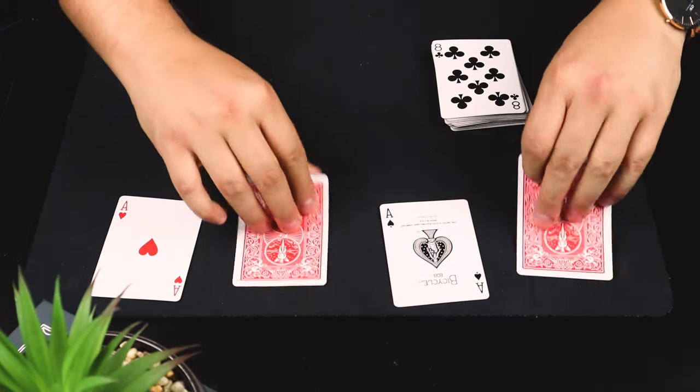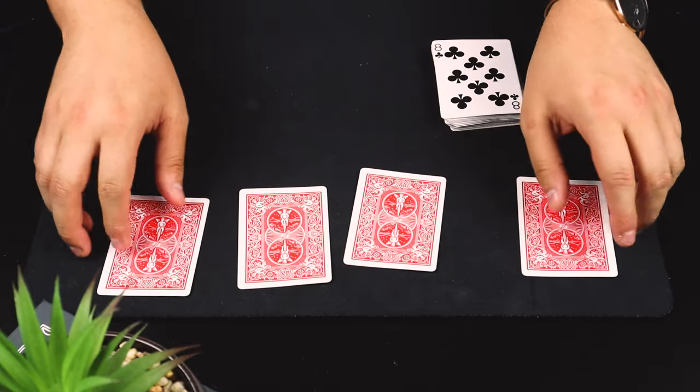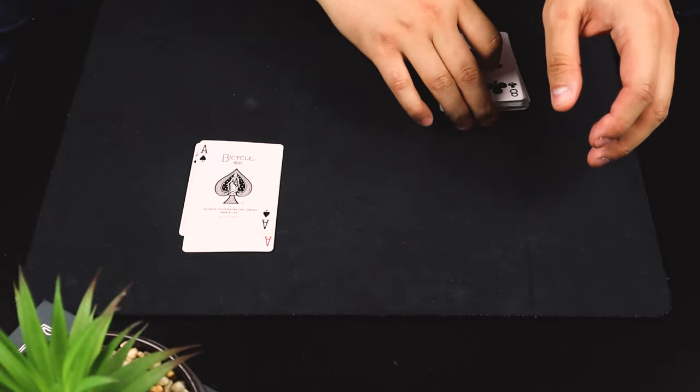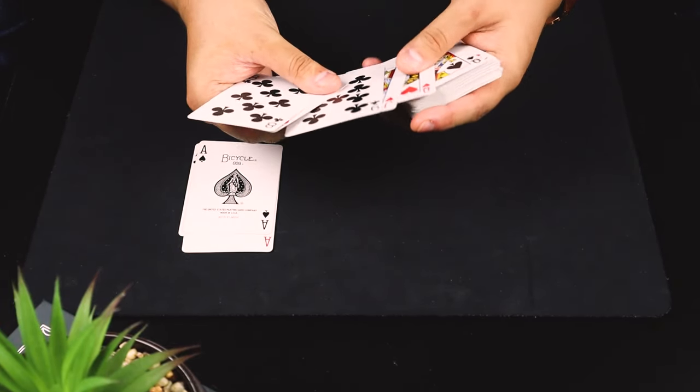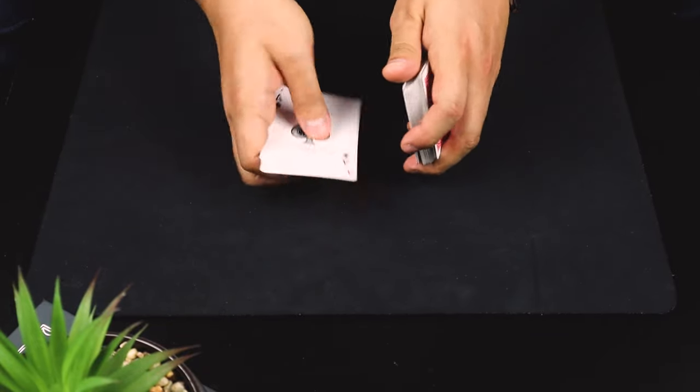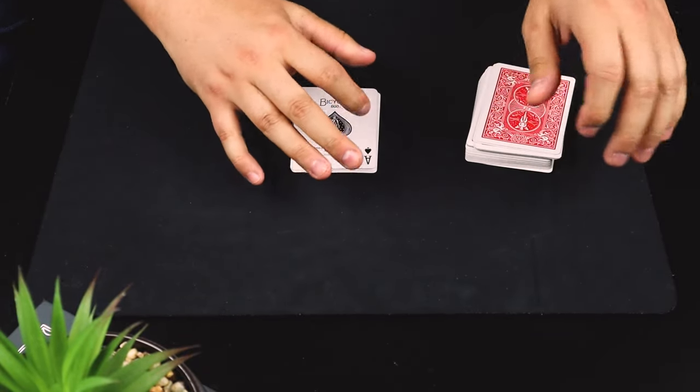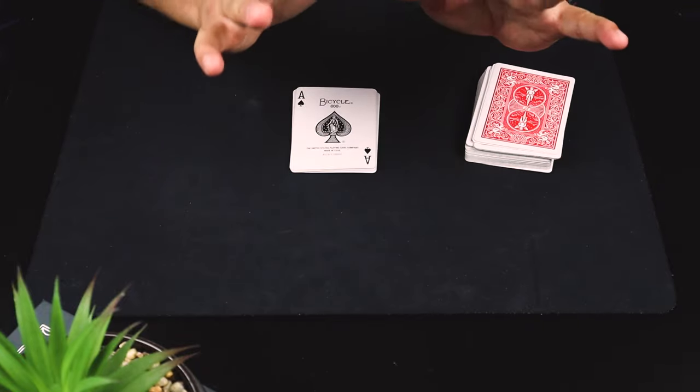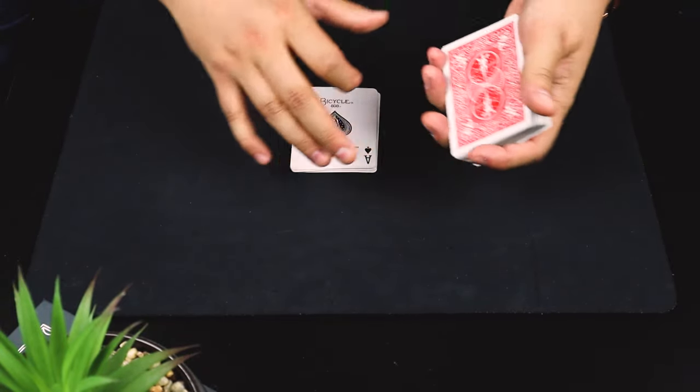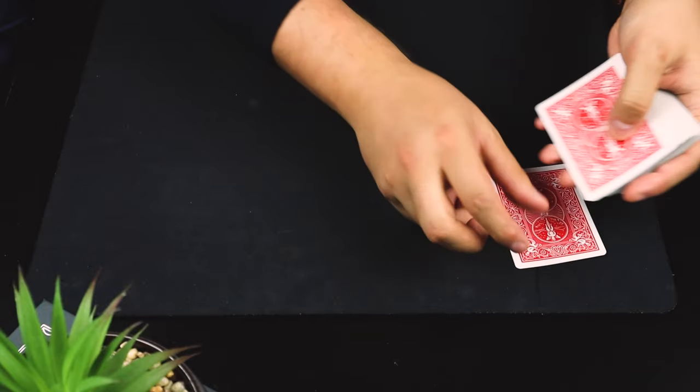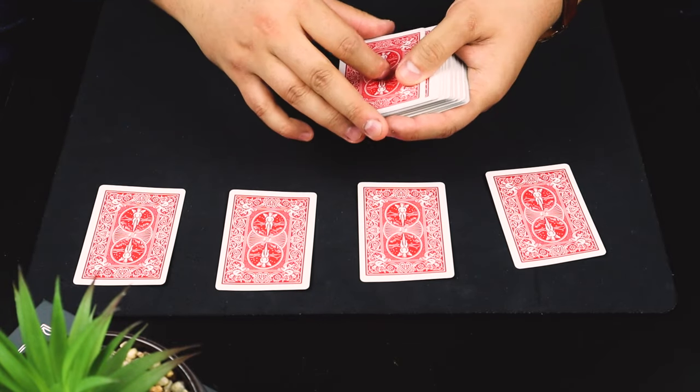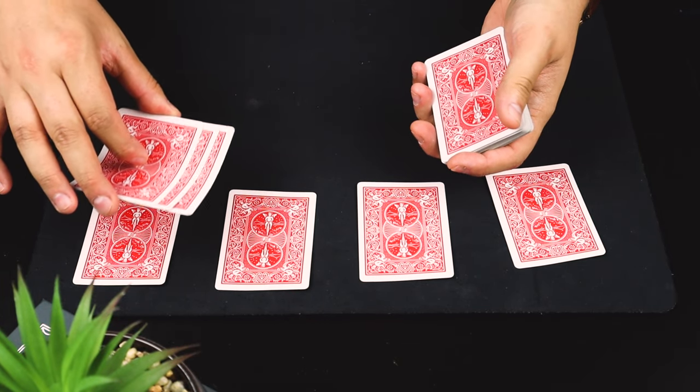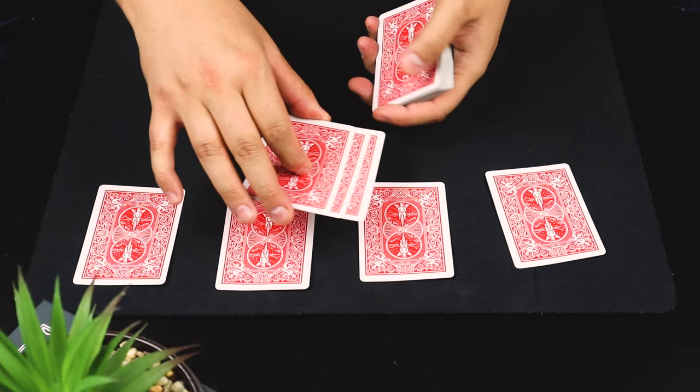You're going to take a few of these cards and place them on top of each of the aces, and the best part is the spectator does all of the work. So we'll put the aces back onto the table, and then you take three random cards and ask them which ace they would like them to go on top of.